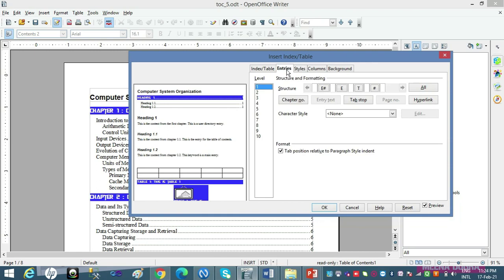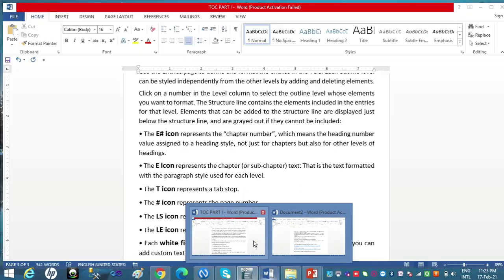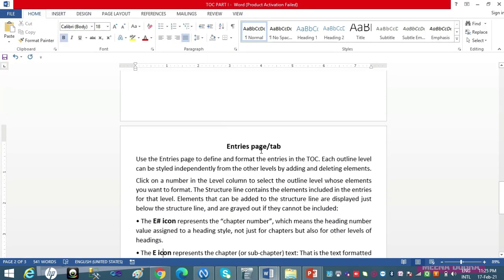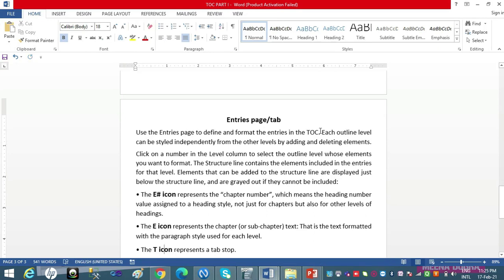Ab chalte hain Entry tab par. Entry tab mein dekho beta — ye levels hain, 1 to 10 levels of heading. Yesterday I told you that Writer evaluates up to 10 levels of heading while making a table of contents. Now we have the Structure Line — for every level of heading we have the structure line, and this structure line has certain buttons. Entries tab mein we can format the entries in the table of contents and apply formatting to each level independently.